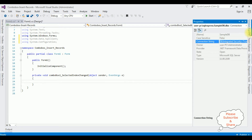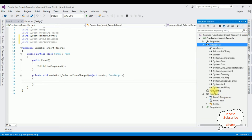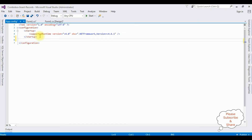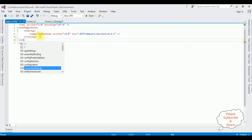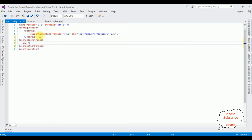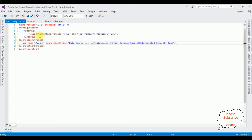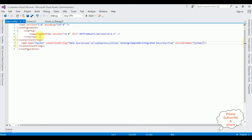Open Solution Explorer, open the App.config file. Inside the configuration tags, I'm adding a connectionStrings element with name equal to 'MyConConnectionString'. I'm pasting the data source value, and setting the provider name to System.Data.SqlClient.